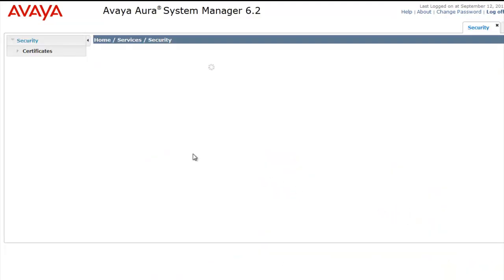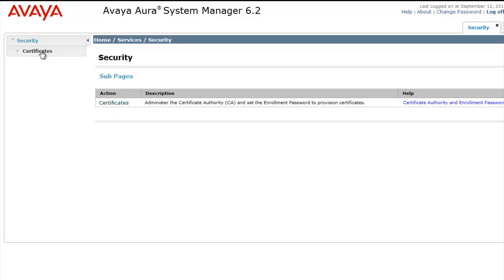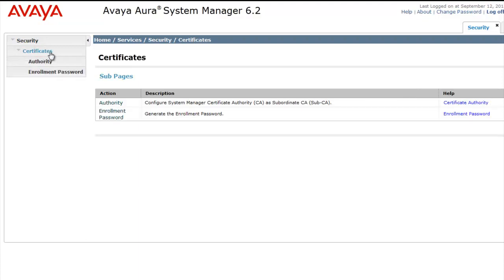Once we're in the security subpages, I'm going to then select Certificates, and once Certificates loads for us, I'm going to select the Authority.